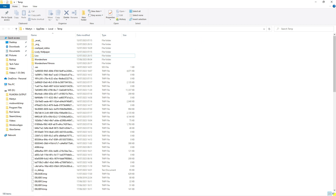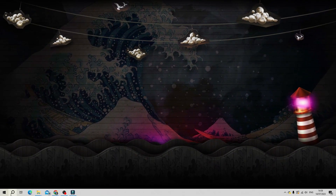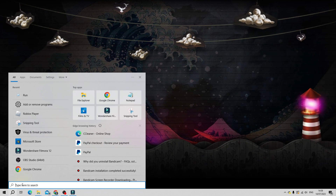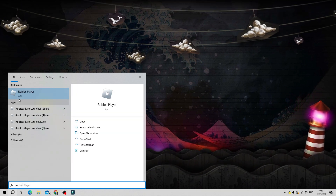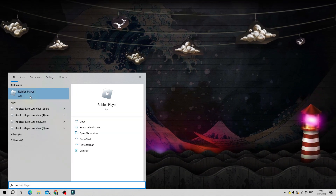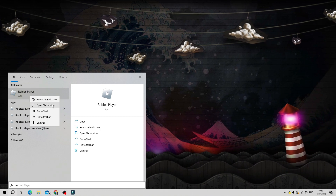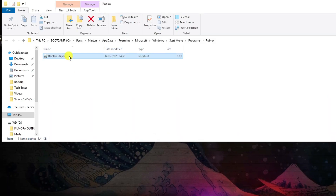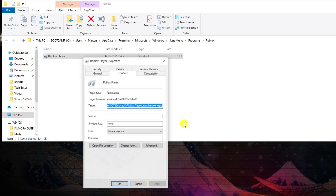Once you've done that, come back to your desktop, go to the search box, and type Roblox. Under Best Match, right click onto Roblox Player and click Open File Location. From here, highlight the Roblox Player, right click, and click Properties.